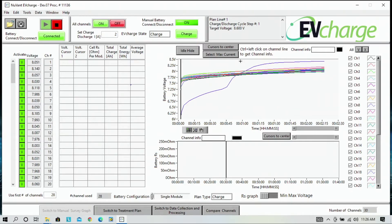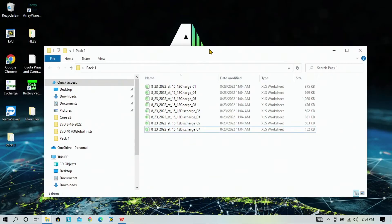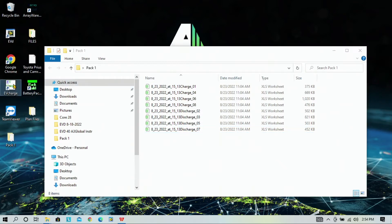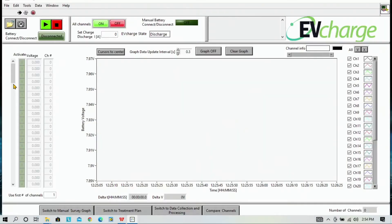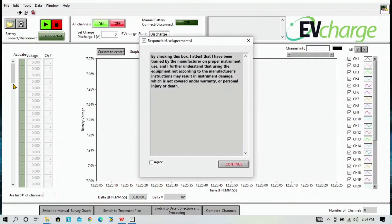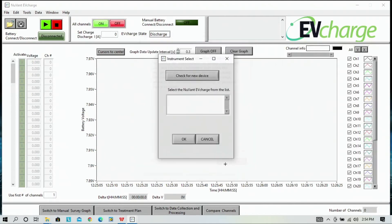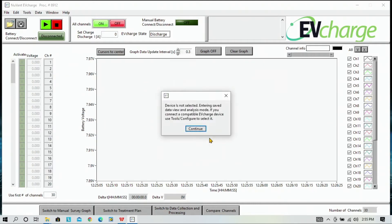So after reconditioning, all of our measurement files are saved in the Pack 1 folder that we created earlier. We're going to reopen EVCharge to look at our data, click agree and continue. Because the instrument is currently off, we're going to hit cancel and enter data view and analysis mode.